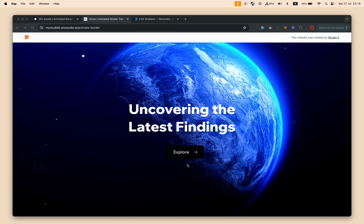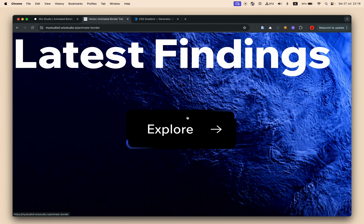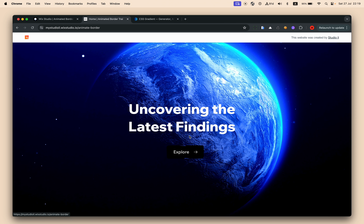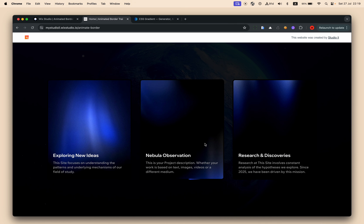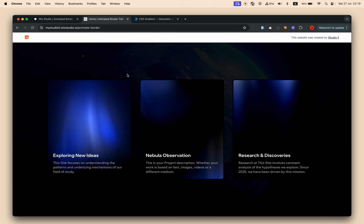Welcome back! Today I have something very cute for you — tiny but cute. Today we will animate the border. Look at this beautiful hover effect. You can see two lines moving in parallel, but we will also see the option to have only one line. It's really magic and it's so simple, you won't believe it.